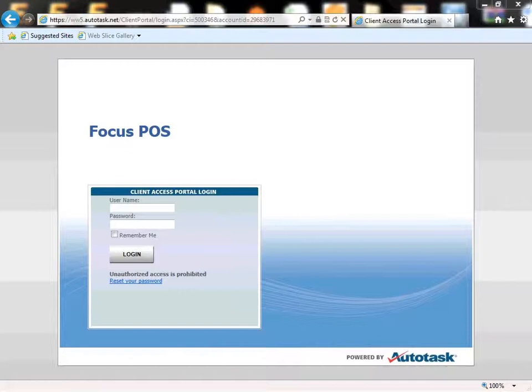Autotask allows you to enter a ticket via the internet instead of just sending an email or phone call to us. This allows us and you to have a formal record of any support incidents you may have.